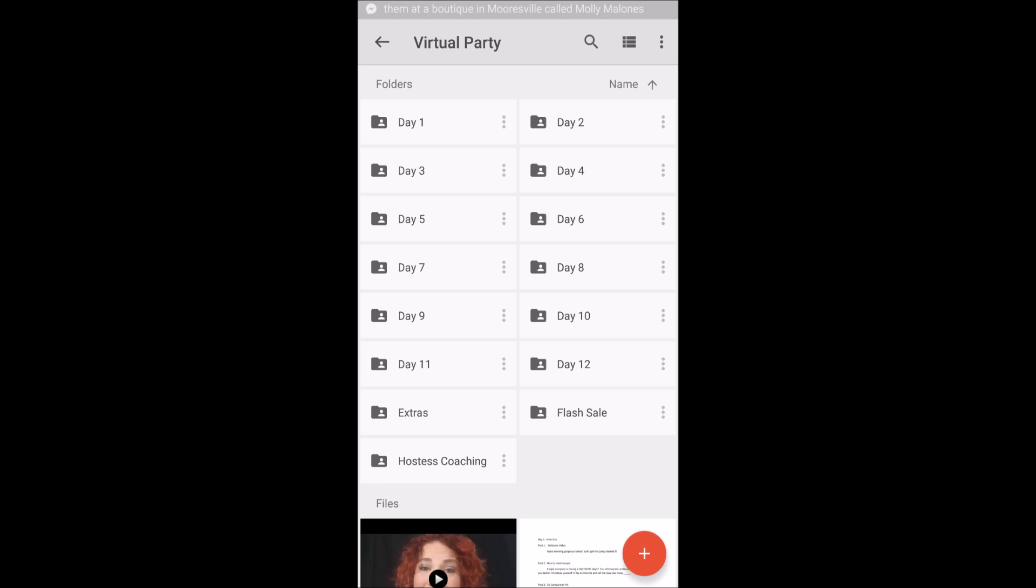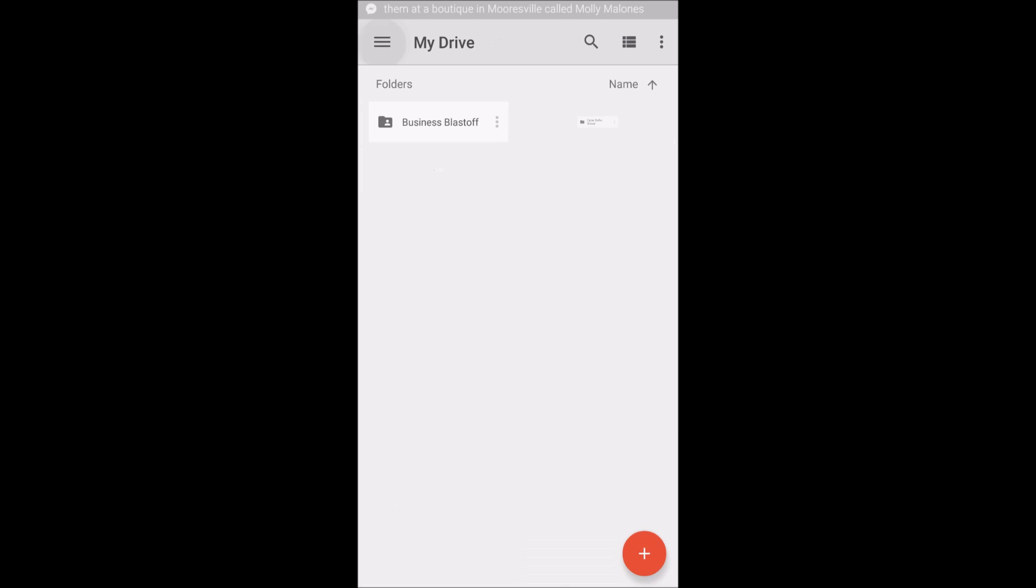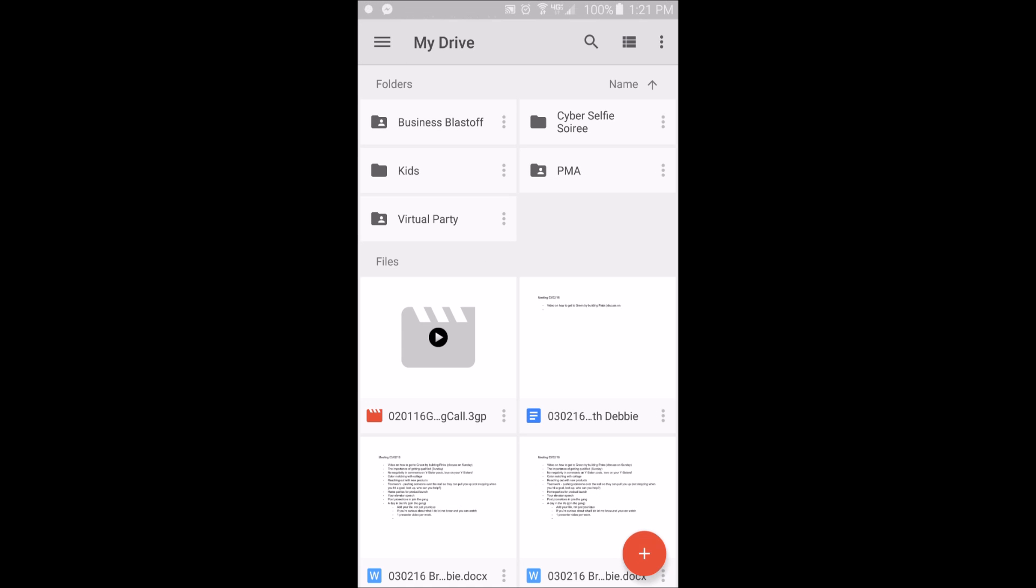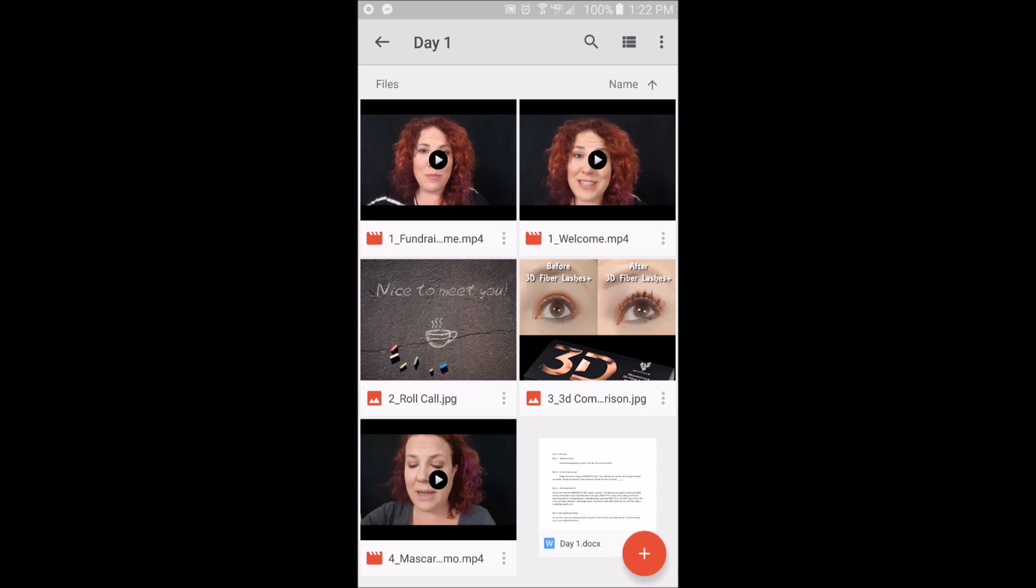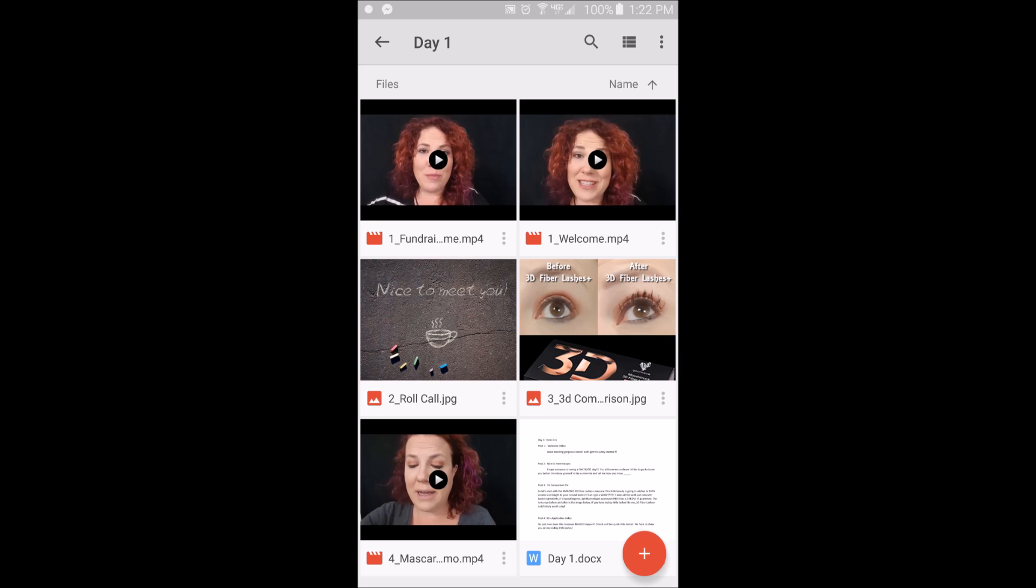You go to your drive here, so I have everything from some of my training events, stuff for the kids, the kids' school, my virtual party - it's all on here organized by days. I wrote down a party script with everything that I post with my pictures, and I have it organized in here. So I have like two welcome videos, one for a fundraiser, one for a regular hostess party.